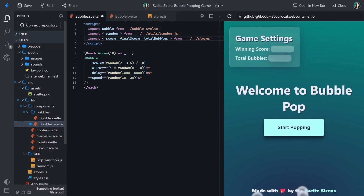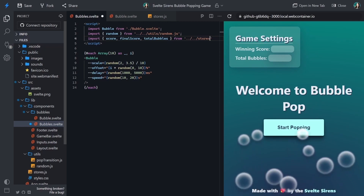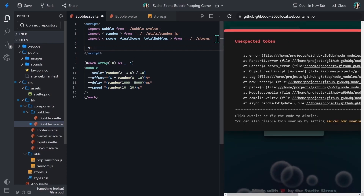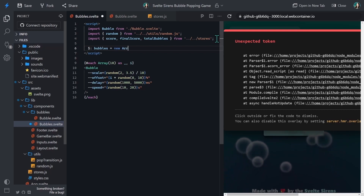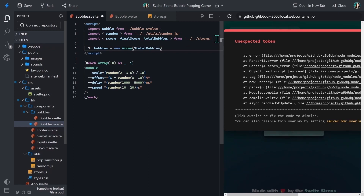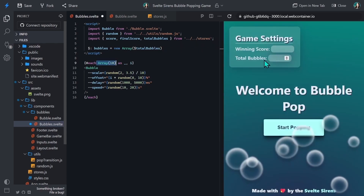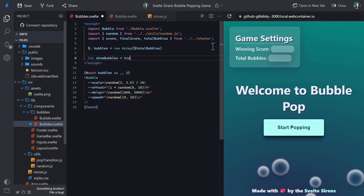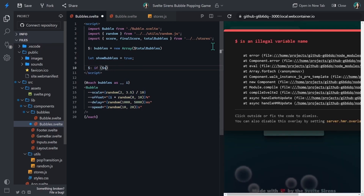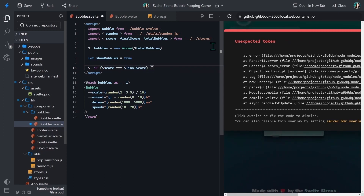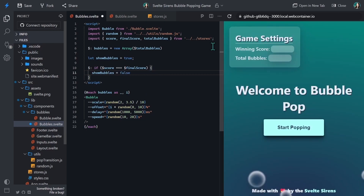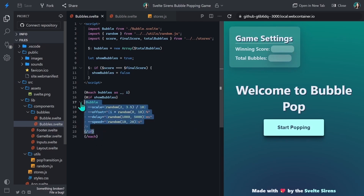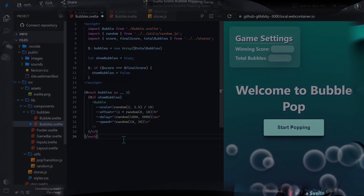Here we need to create a reactive statement. These will rerun any time a value they depend on updates. The reactive statement is declared with a dollar sign colon. We want to replace the array function below with a reactive statement linked to the total bubbles store, using a new array and passing it the total bubbles store value. Then we'll create a new boolean called show bubbles set to true by default, and run a reactive if statement so that if the score and the final score are the same, we set show bubbles to false to hide the bubbles. We'll use another Svelte if block around the bubble component to only show it if show bubbles is true.